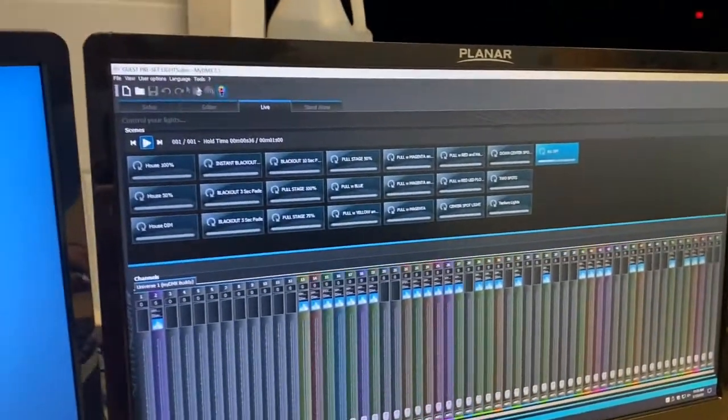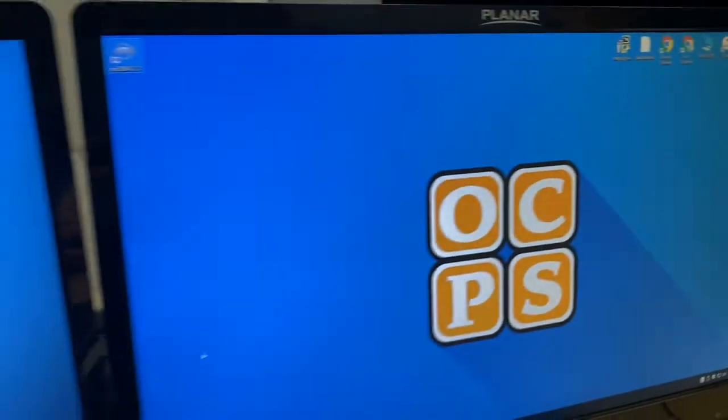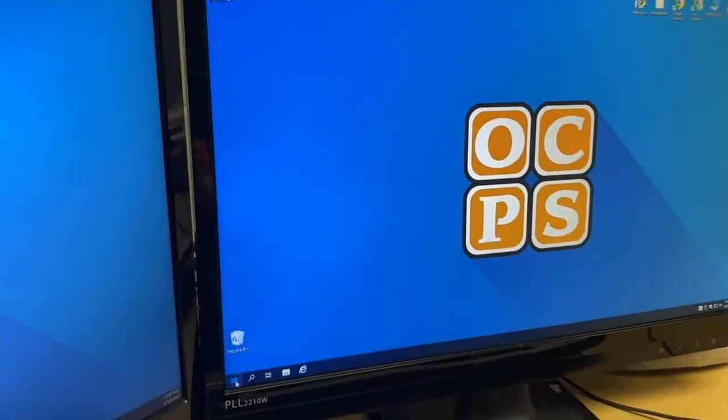And then you will exit out, and then shut down the computer.